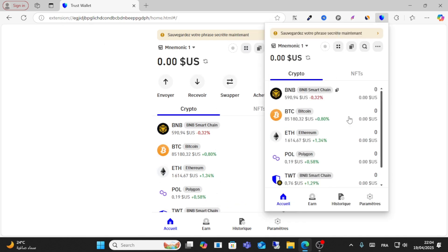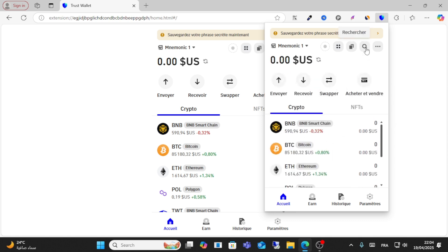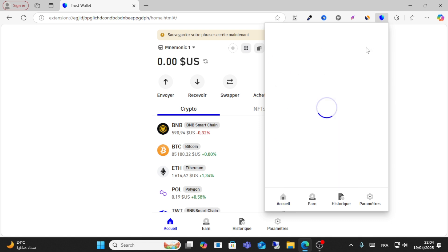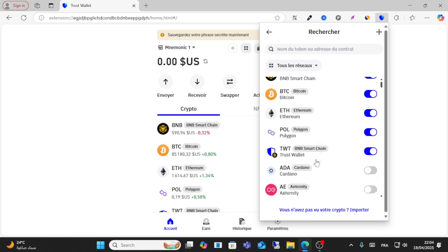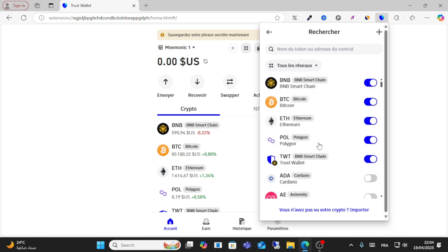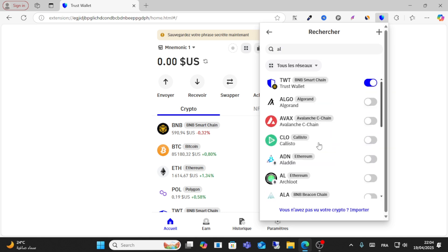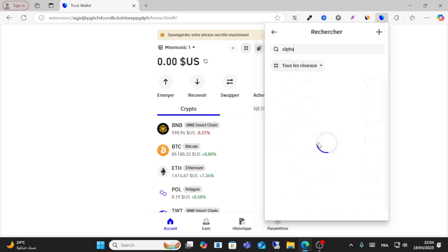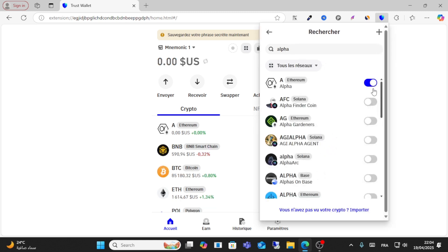If you don't have an account, you can create one easily. From here, click on the search icon and search for Alpha. As you can see here, this is the Alpha Network. Make sure to enable this token.